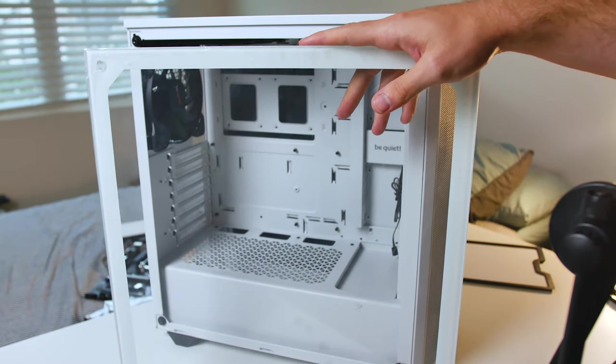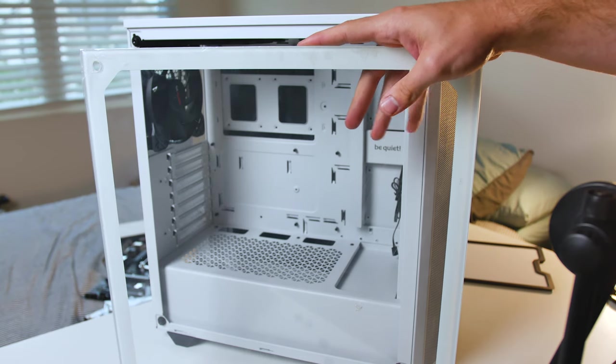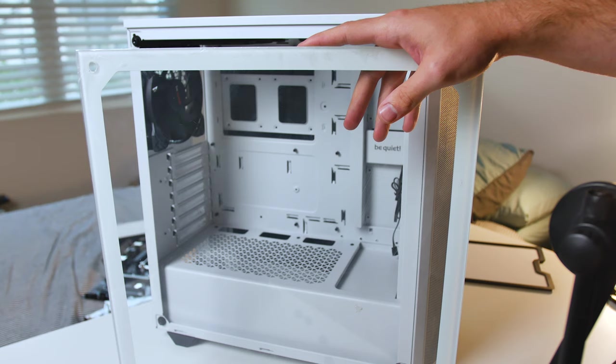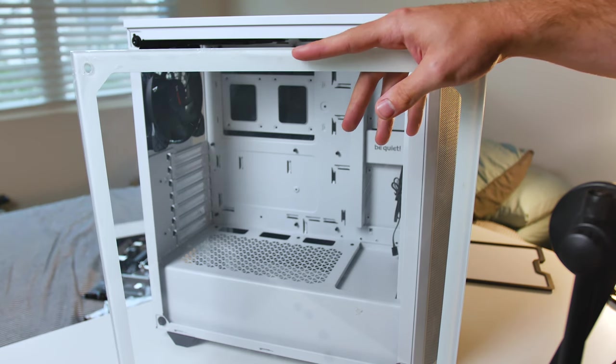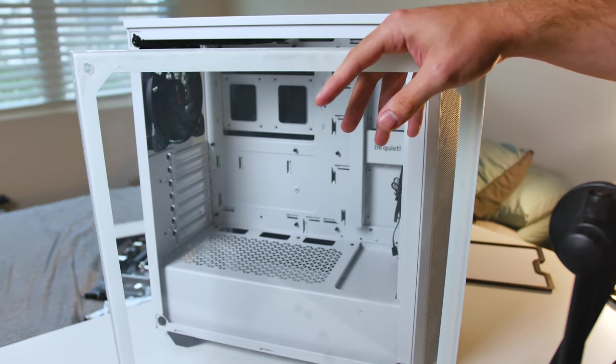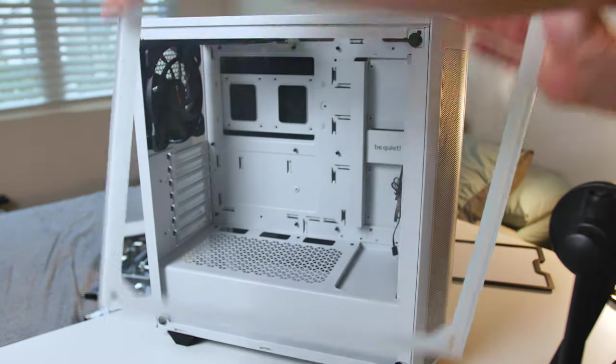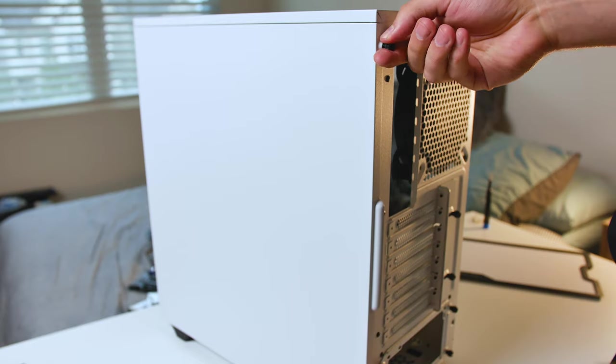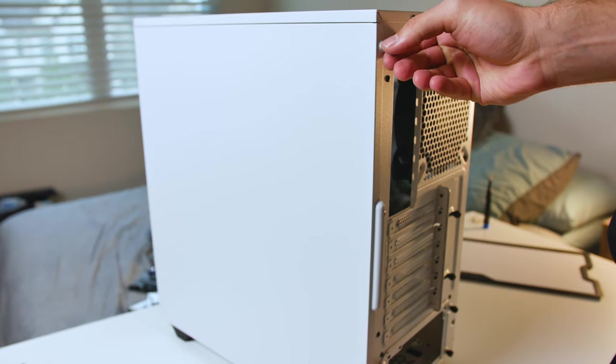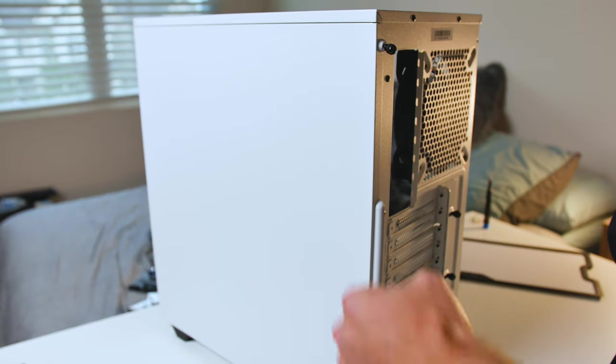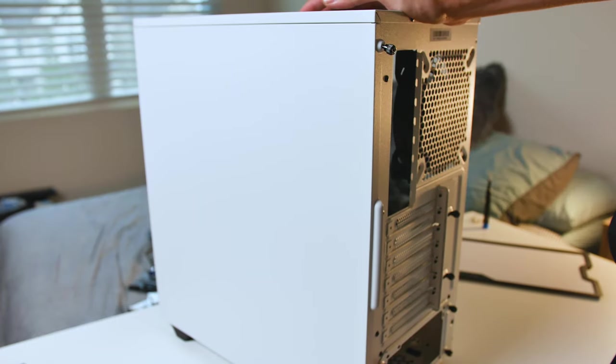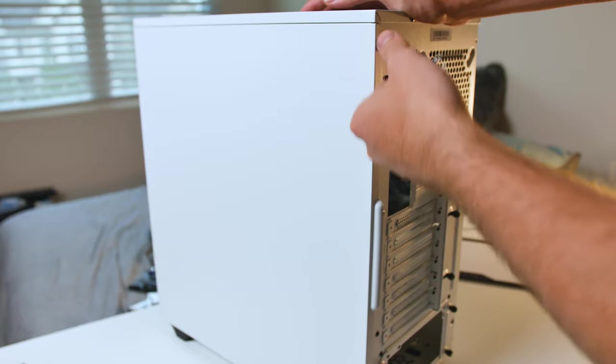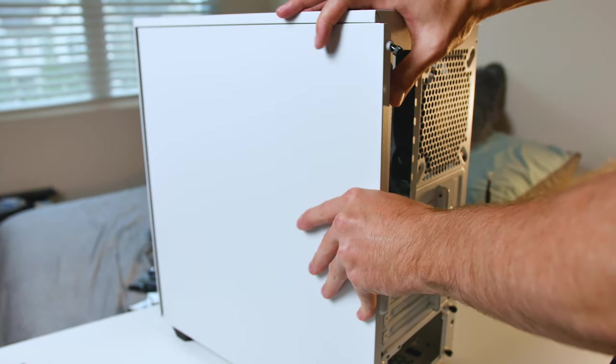However, Be Quiet has had better implementation for taking on and off the side panels, which I wish we could see here, but it is not present. However, this standard method, there's nothing wrong with it. It's just a little bit more involved and you just have to be careful taking off the glass. We're going to take off the rear side panel over here. So this is a standard two thumb screw design. You just kind of pull and latch out. These are also capped at the end so they don't come flying out.